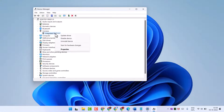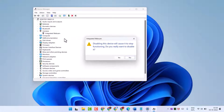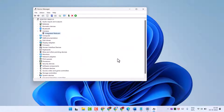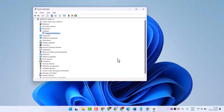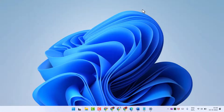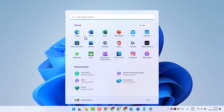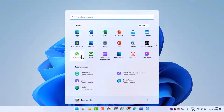Click on Disable Device, then click Yes, and close it. For the second method, search for Settings.